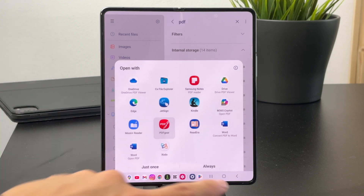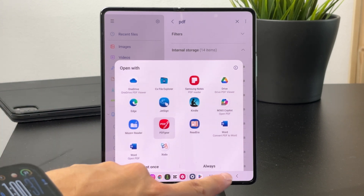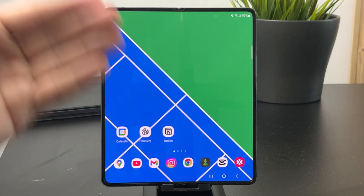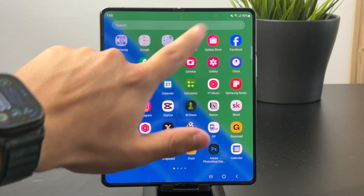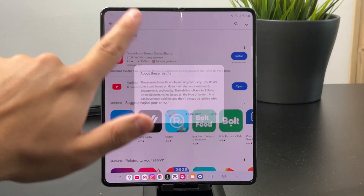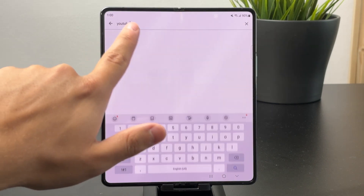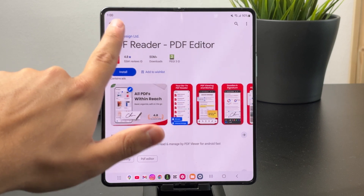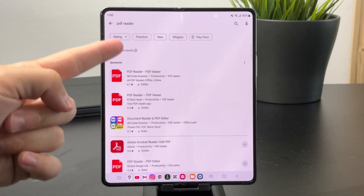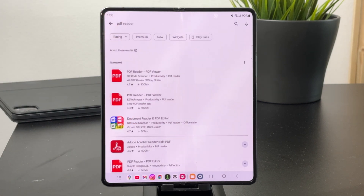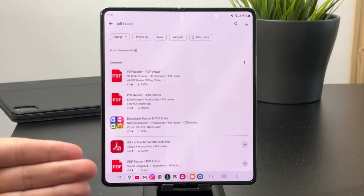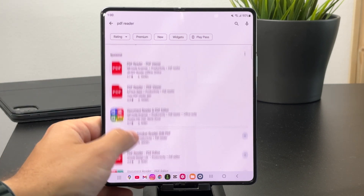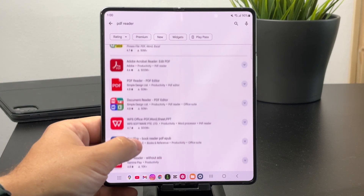The point is, if you want to get the most out of your PDFs and have the ability to open them anytime, just go to the Play Store and find a PDF reader of your choice. Just look up 'PDF reader' and you'll be able to see all of the available apps.